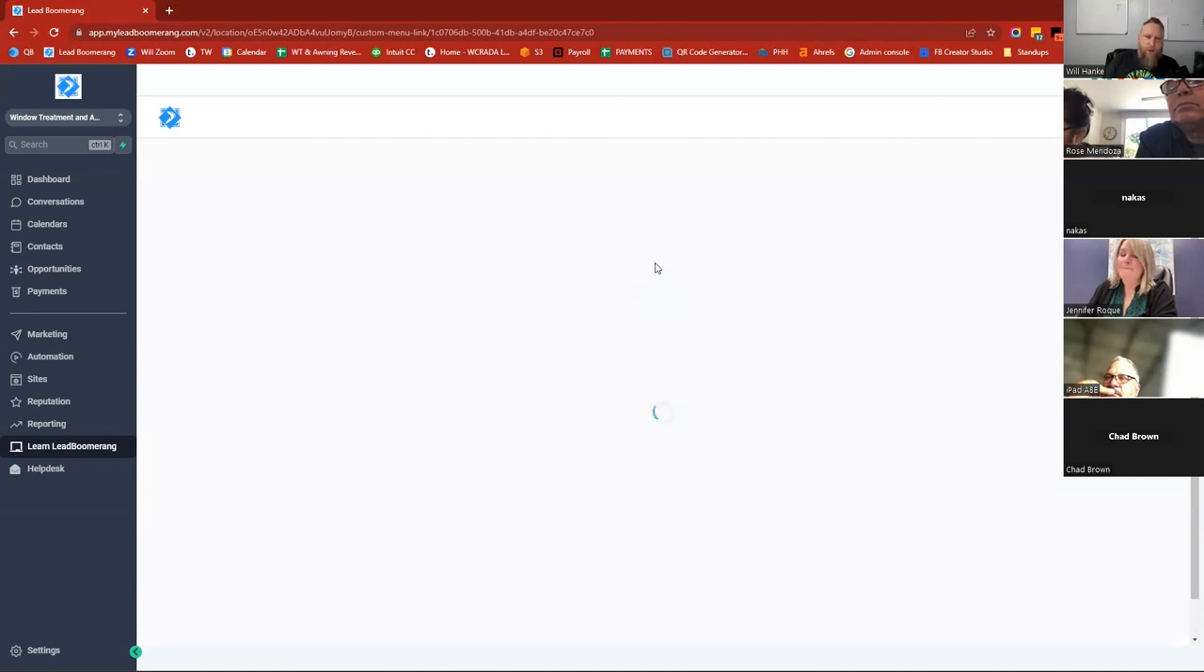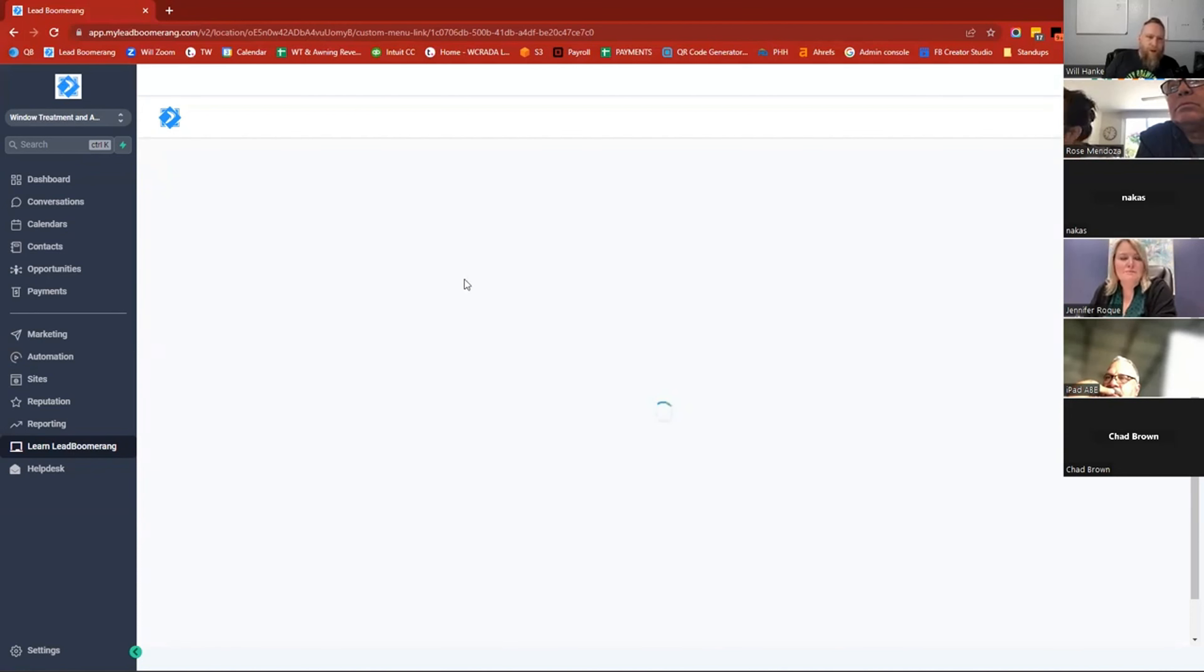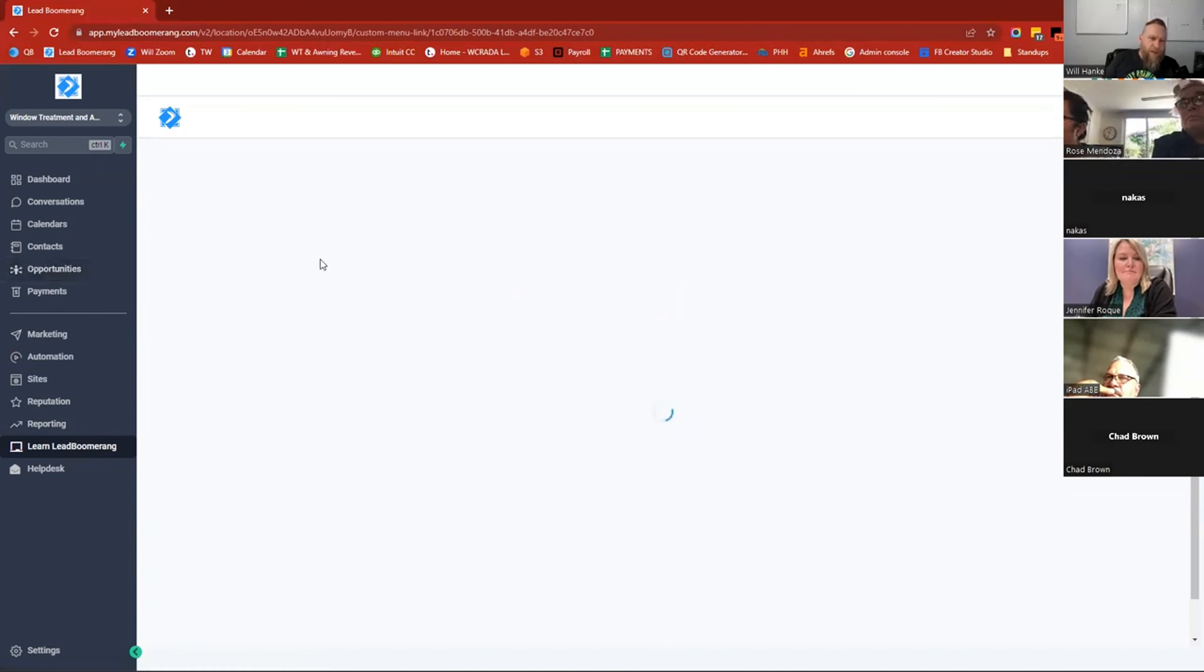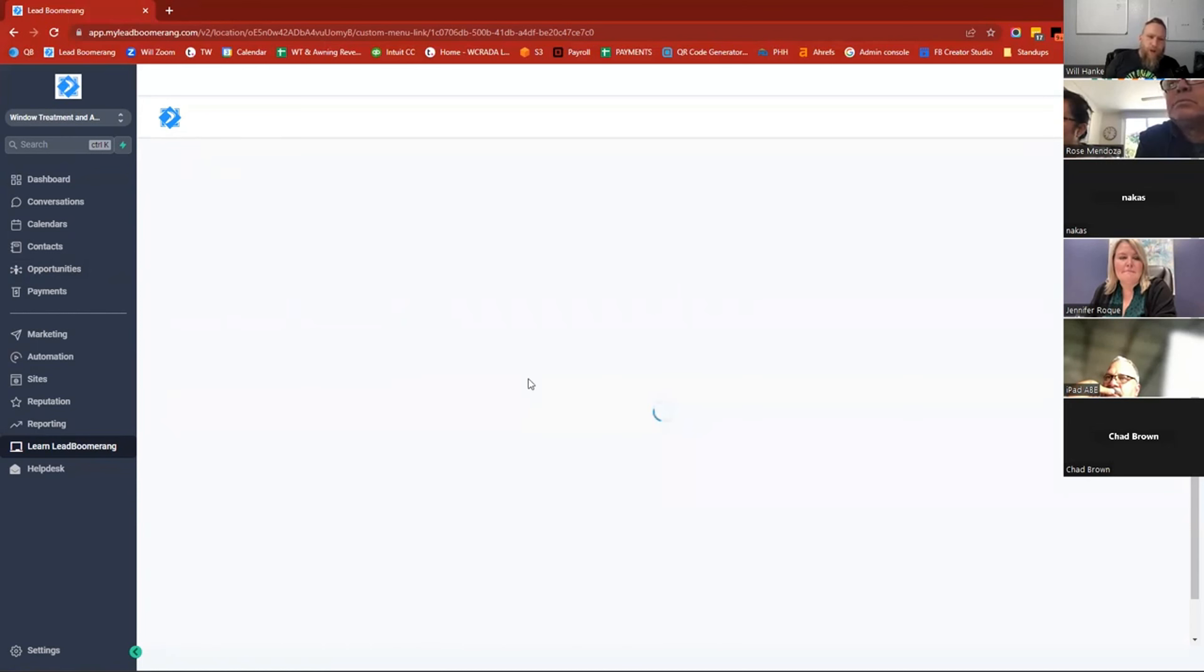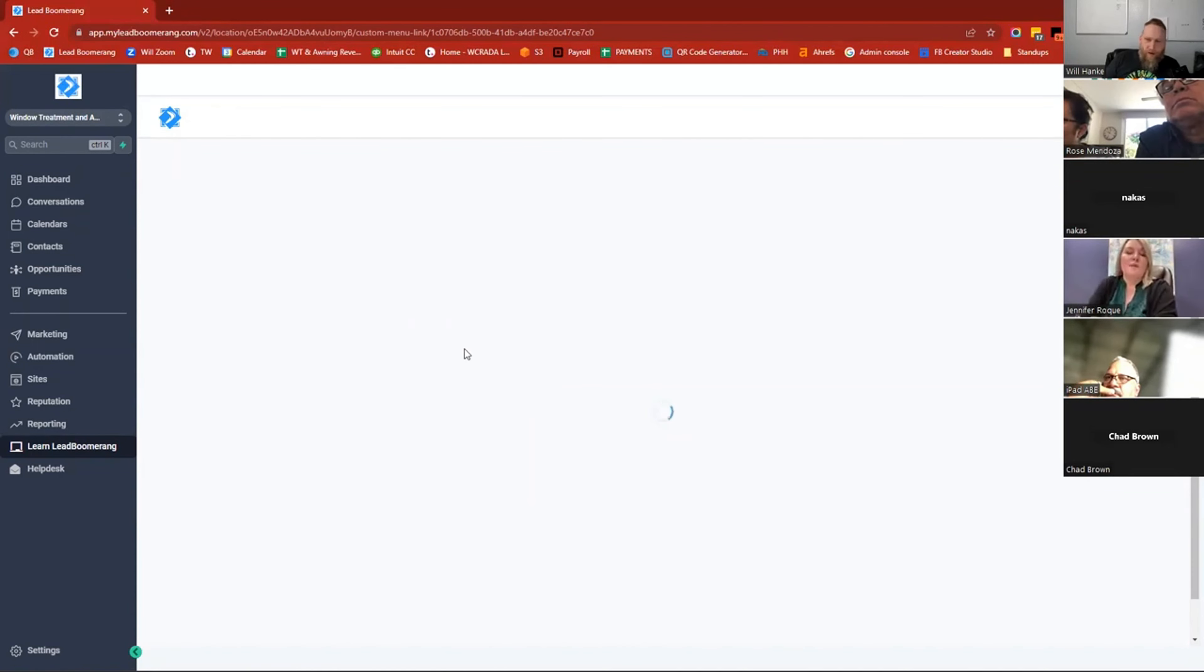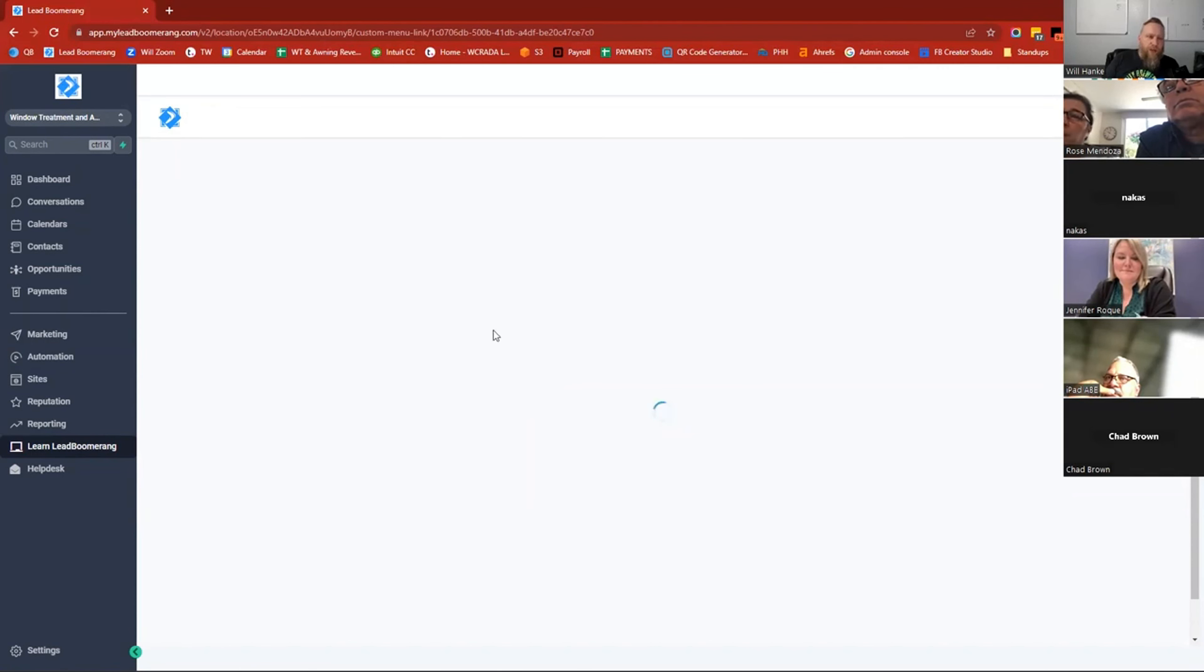There's quite a few in here. So if you have a question about the Opportunities tab, you know, how do I do this certain thing inside the Opportunities area, you can go into the Lead Boomerang training area. Assuming it's going to load, there's a section specifically on Opportunities with a bunch of different things in there.